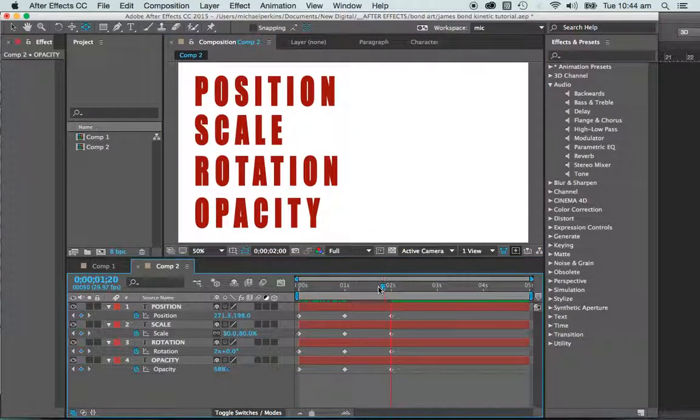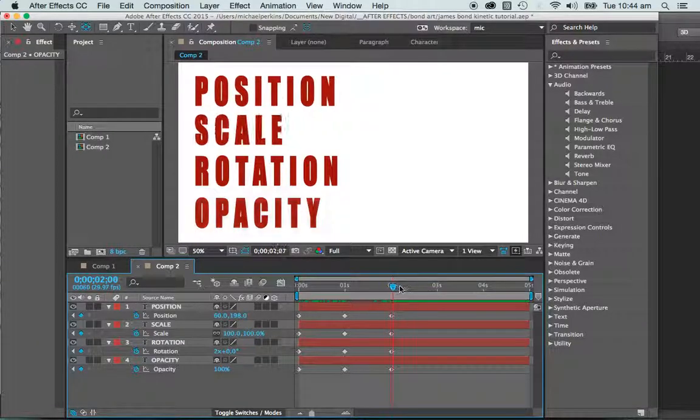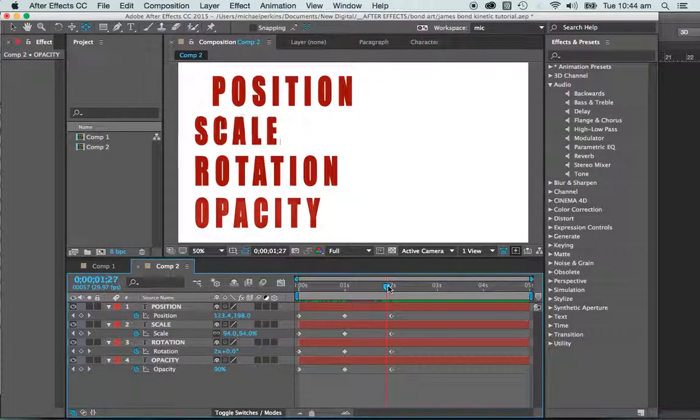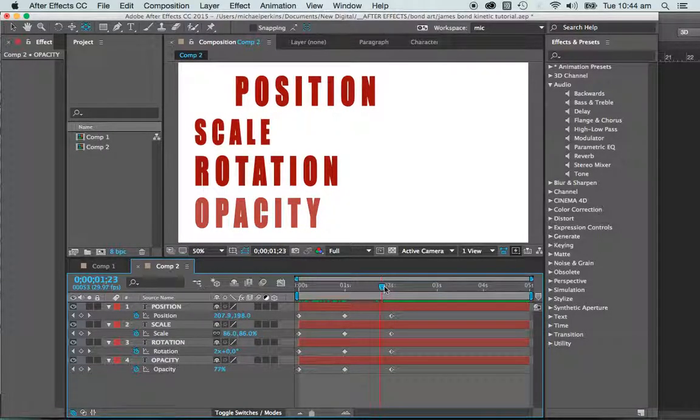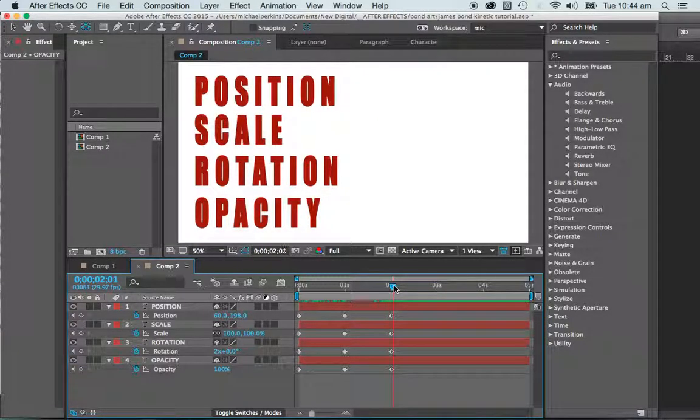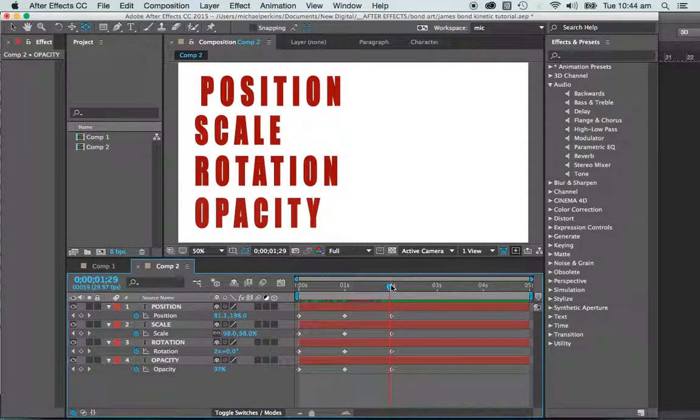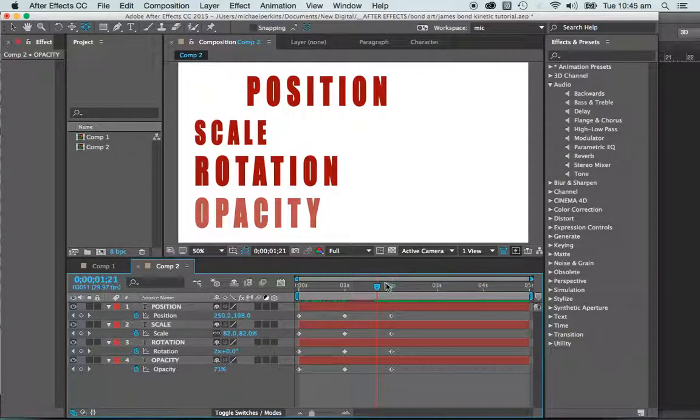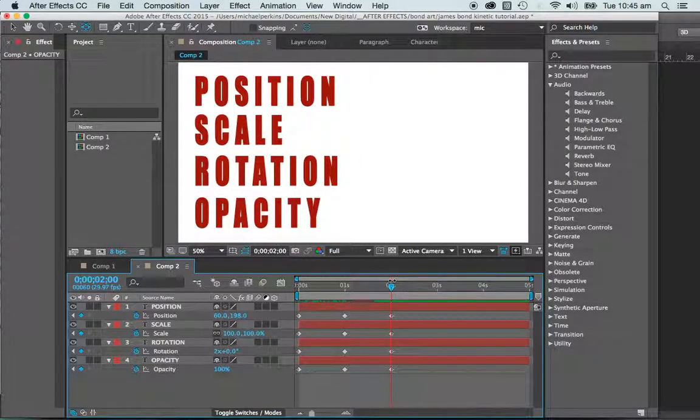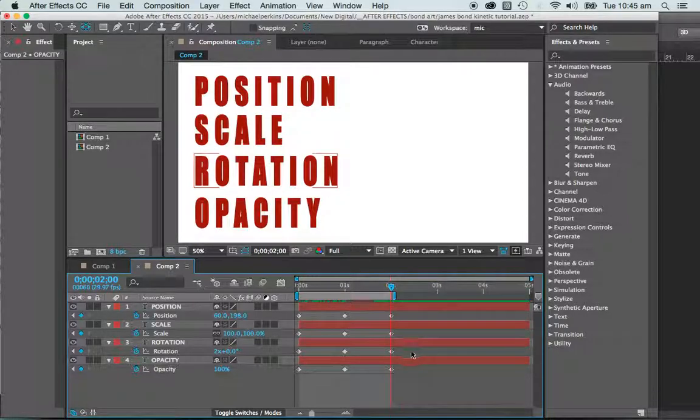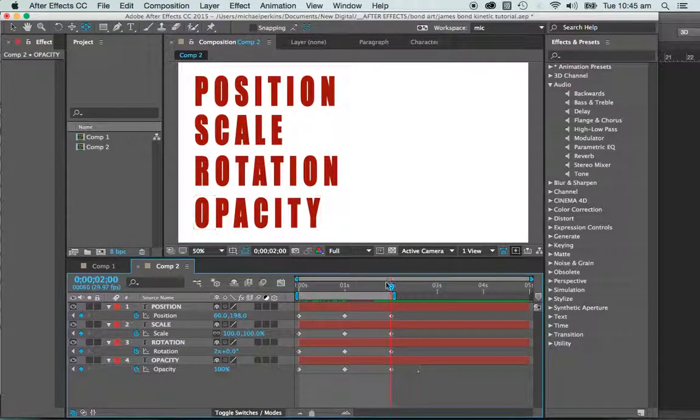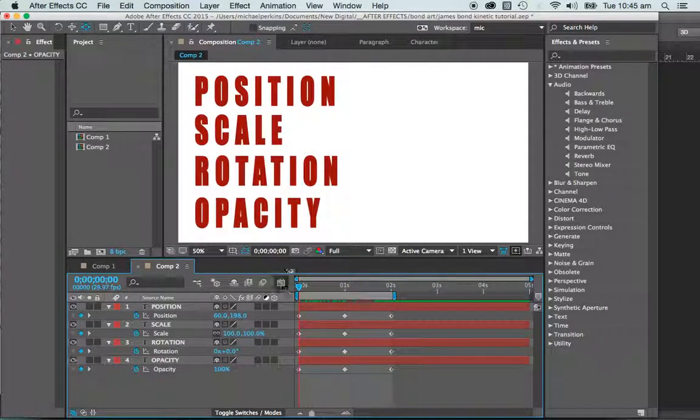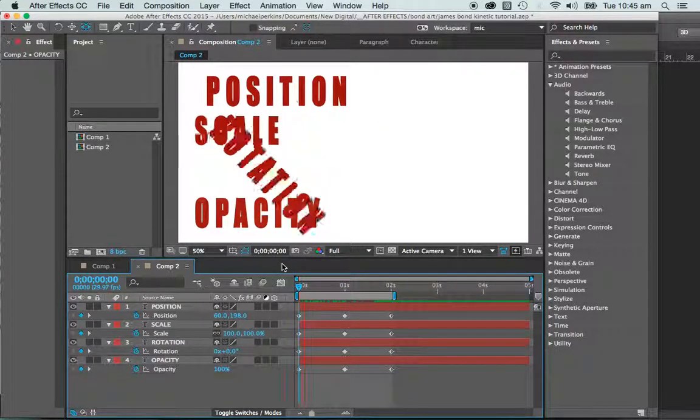So now I'm just going to trim this up at the end here. So basically with my timeline, or the action if you like, I want to end. I'm going to hit that and I'm going to put N on my keyboard, and that will trim my work to that layer.